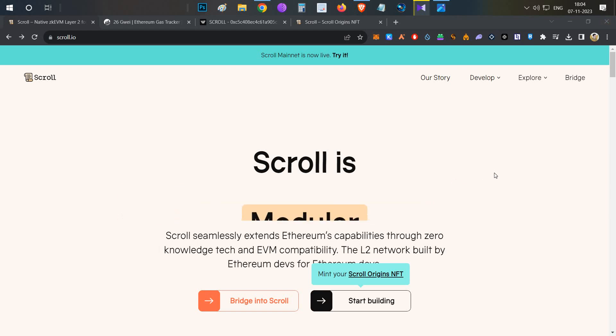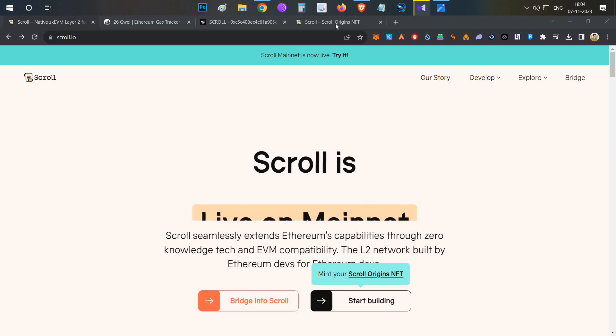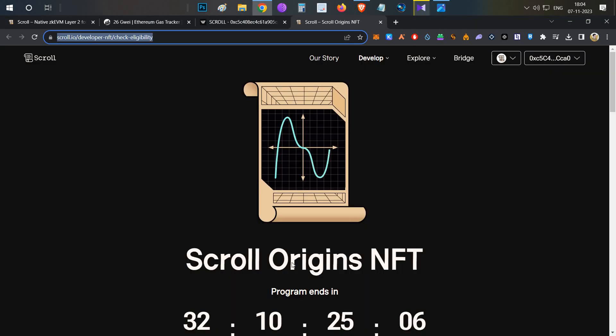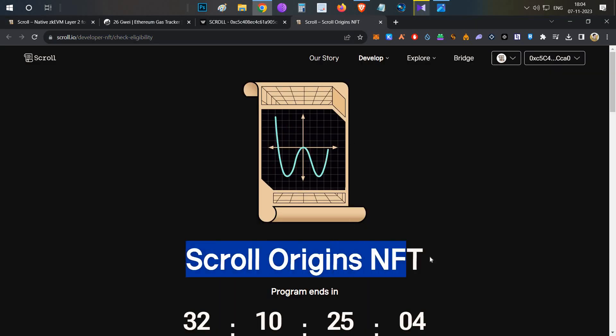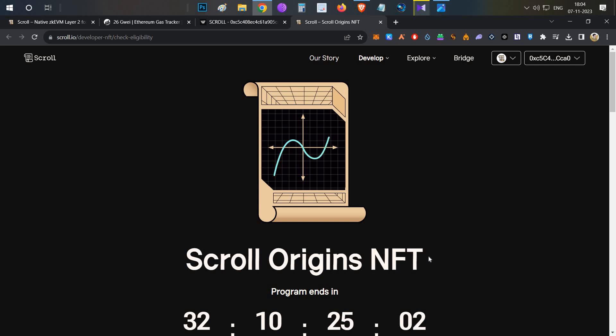We have to do the interaction with recent Scroll Origins NFT collection, do the contract deployment, and complete the required transactions.